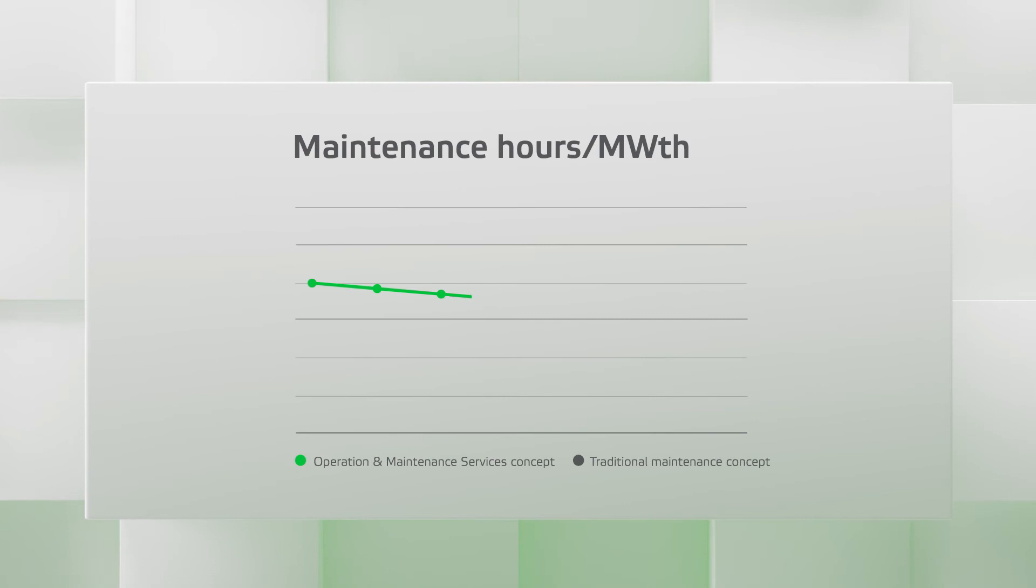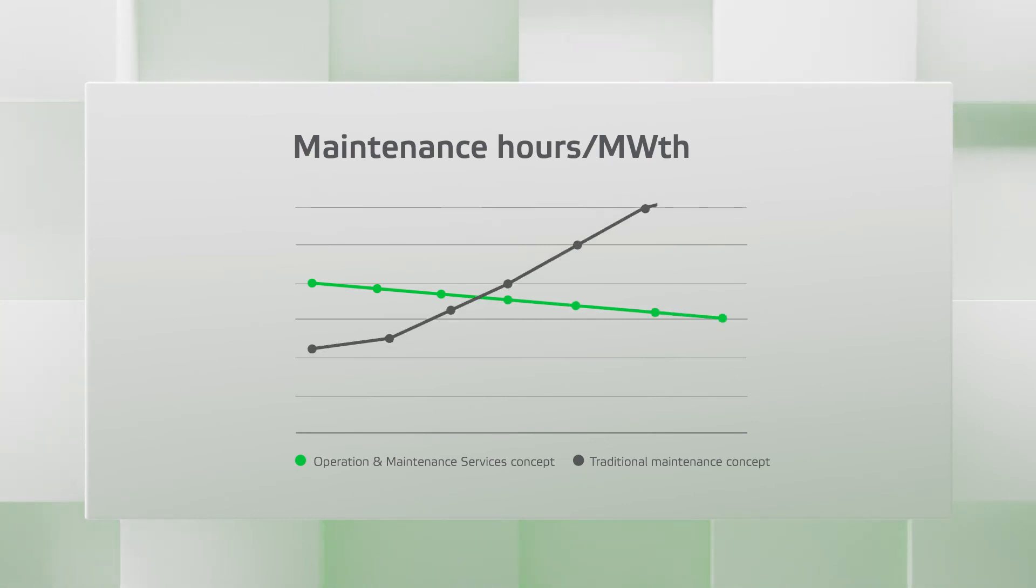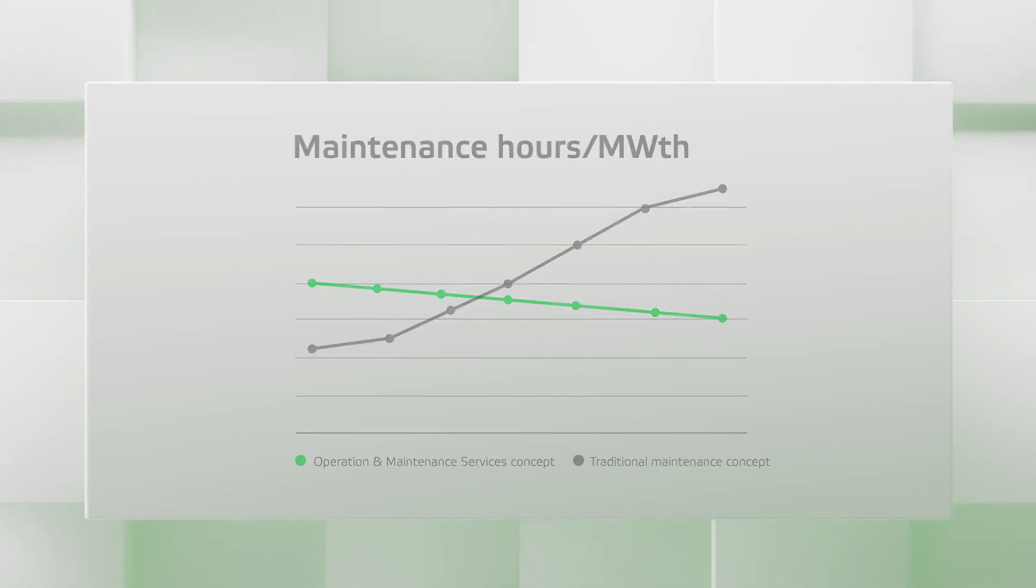The team managed to improve maintenance efficiency over time due to its operations and maintenance expertise and the use of remote solutions and applications.